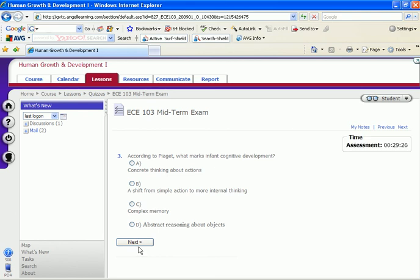At that time, if you complete the exam before the time has run out, you would submit your exam. If the time runs out before you complete your exam, the exam will close down at that point. And however many questions you have answered will constitute your final grade for that exam.